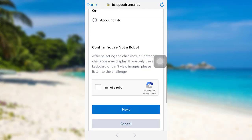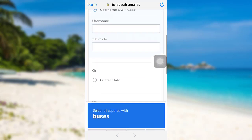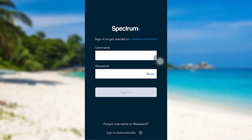After that, you need to confirm that you are not a robot. To do so, check on this box and solve the problem given here. Once you have done that, follow the further instructions provided and finally, you will be able to reset the password of your Spectrum account.